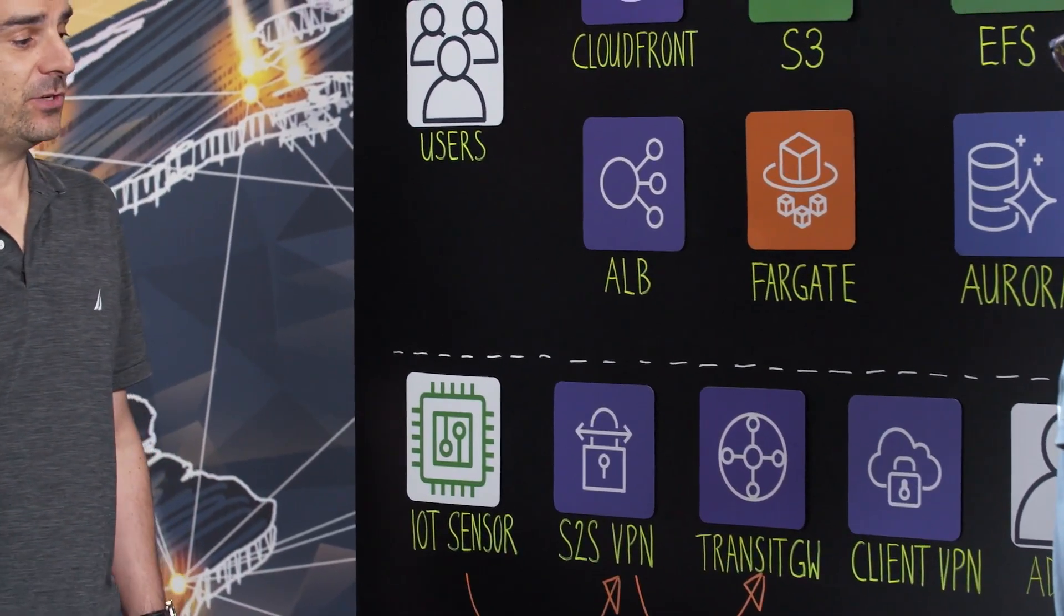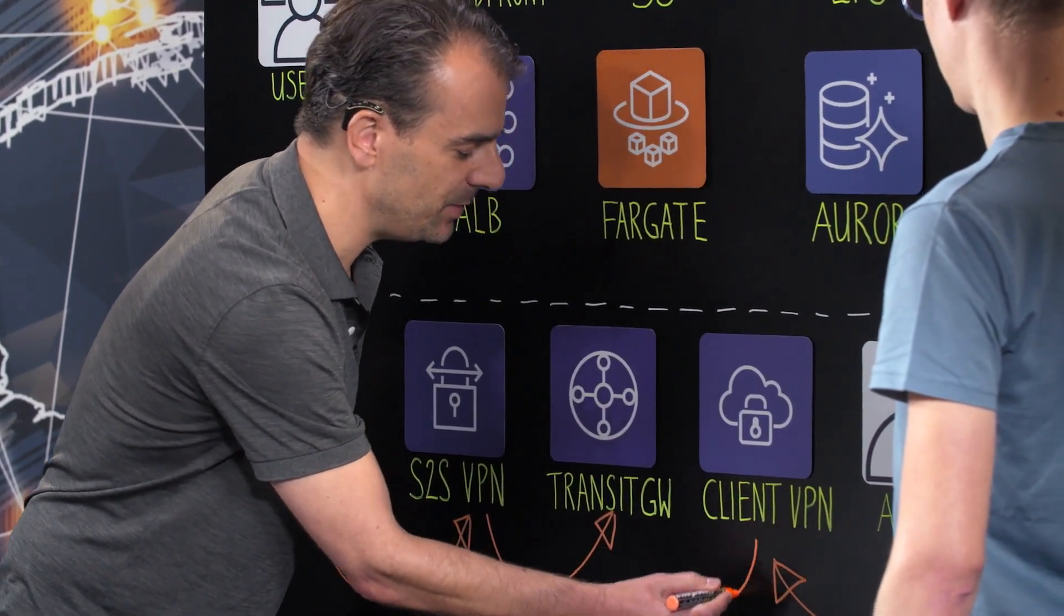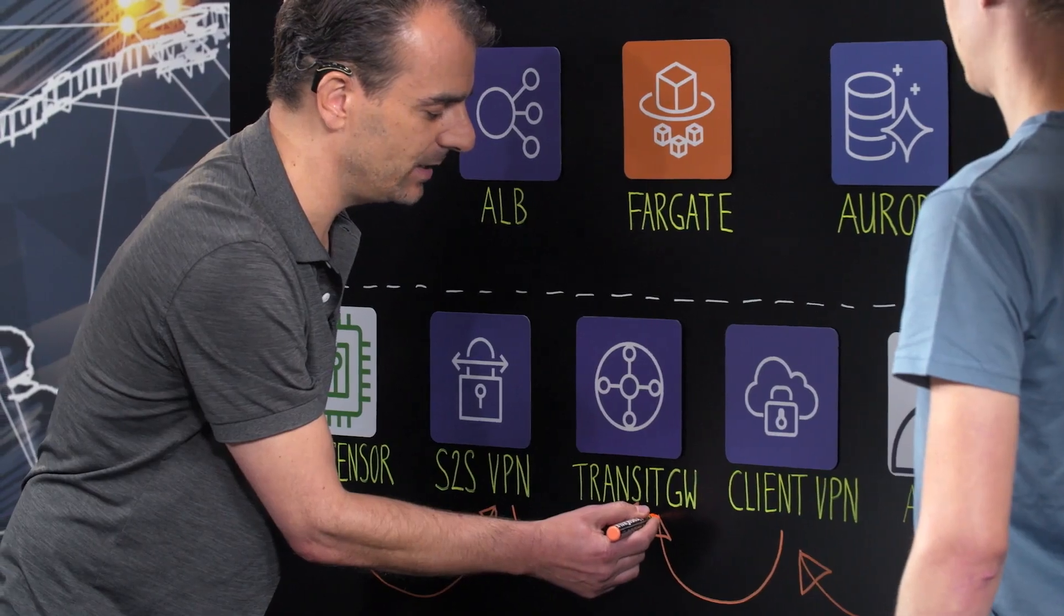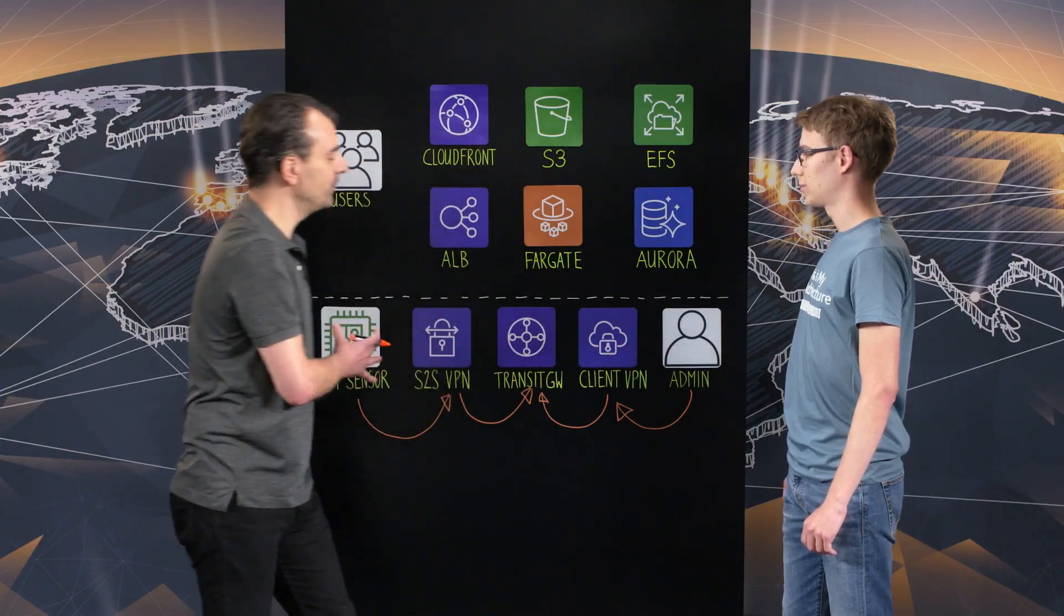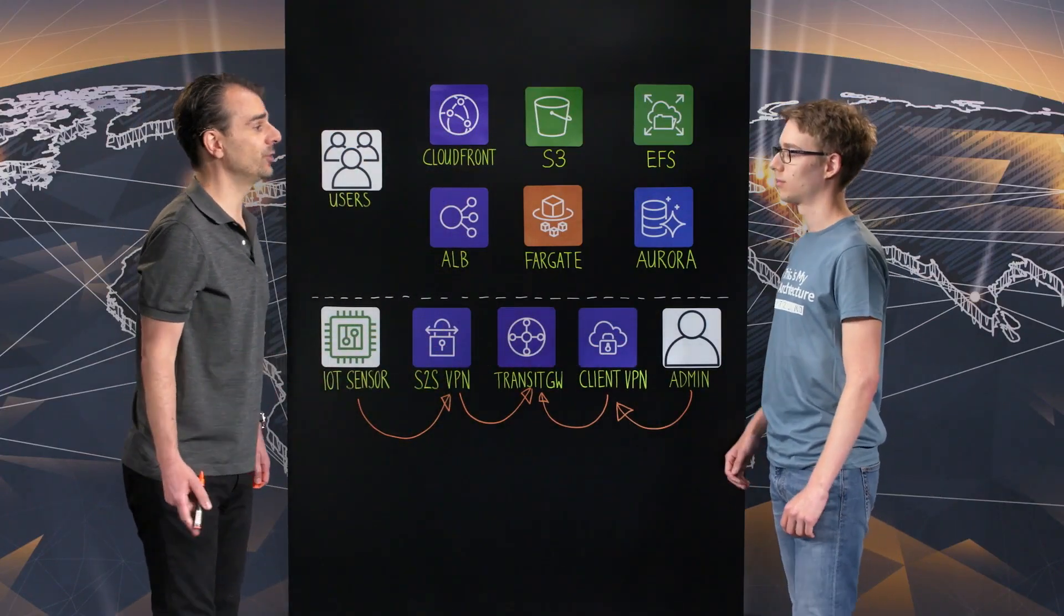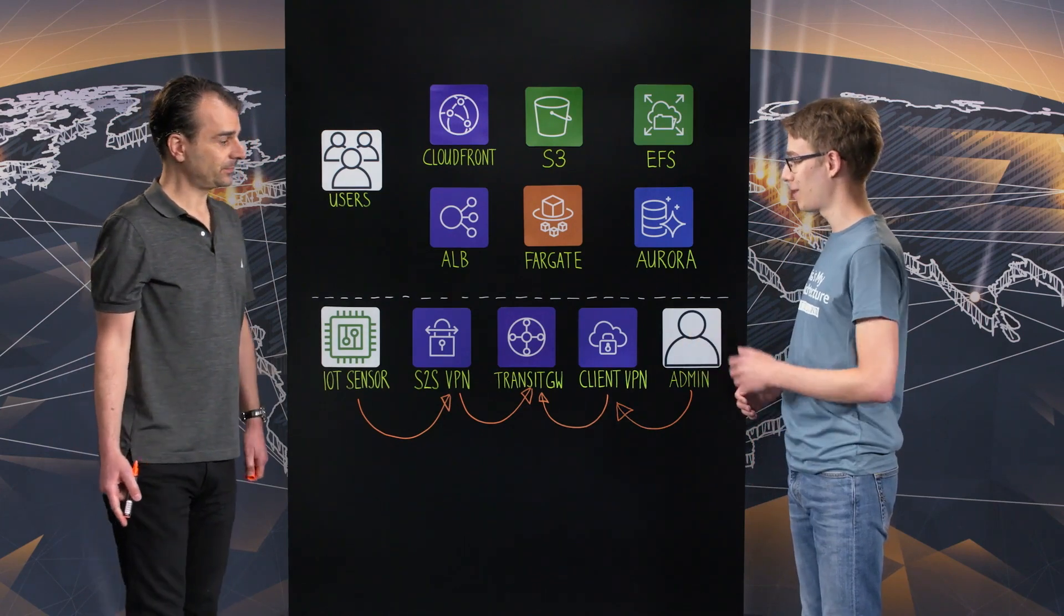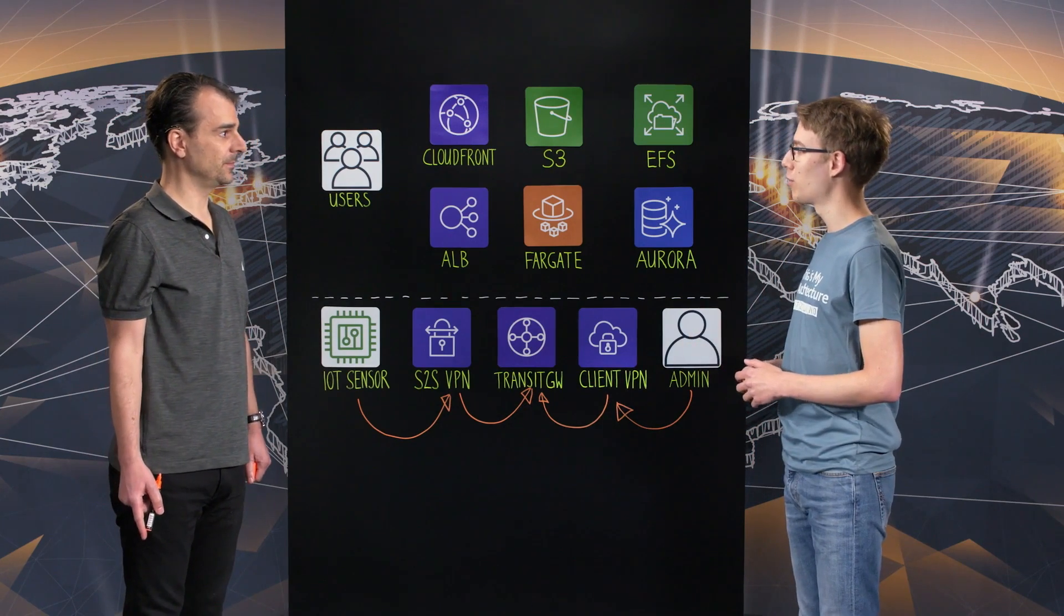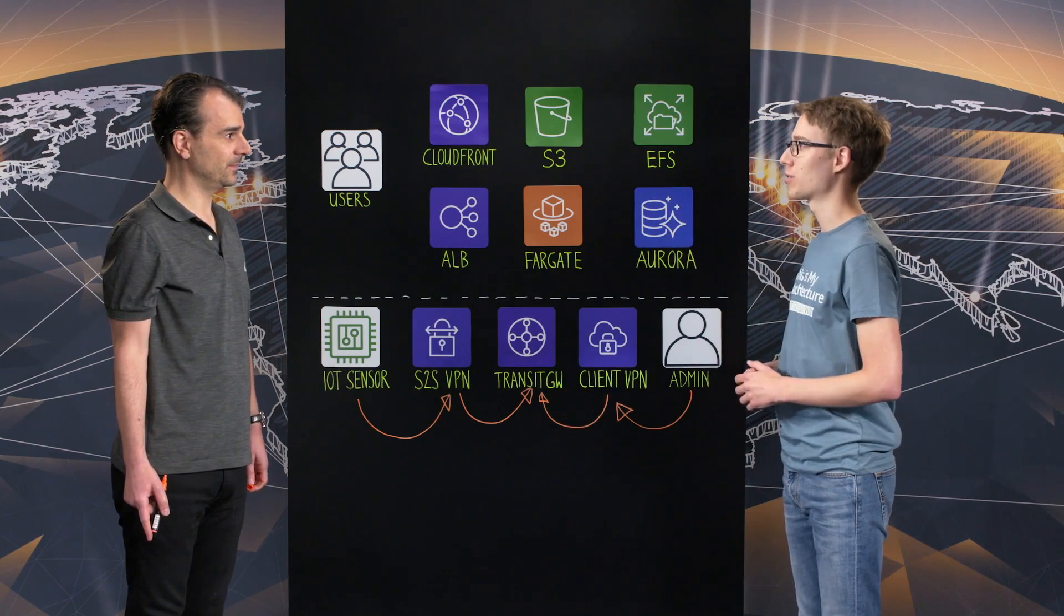The admin users are coming in via client VPN because sometimes they work remote. So they are coming in via secure client VPN connectivity, and client VPN again is connected to the Transit Gateway. So that's the groundwork for the networking that we have delivered to them. Wow. That looks like some very solid groundwork that you have built. Now, what about the actual application?